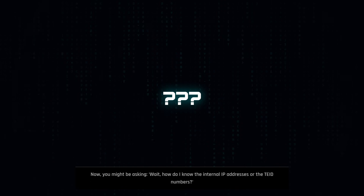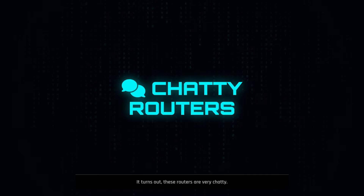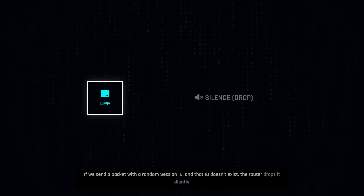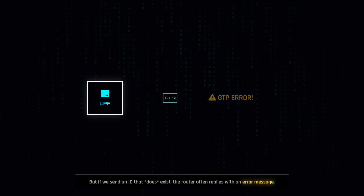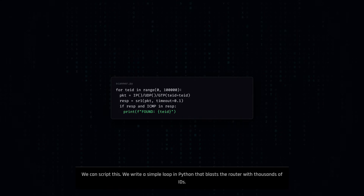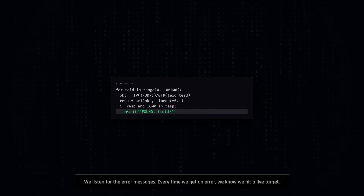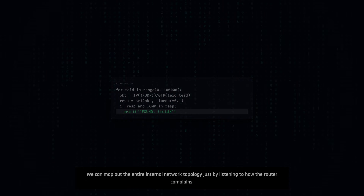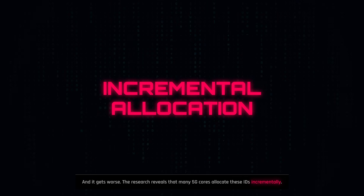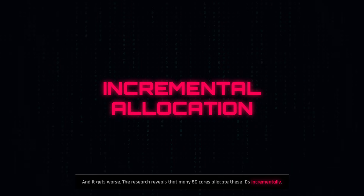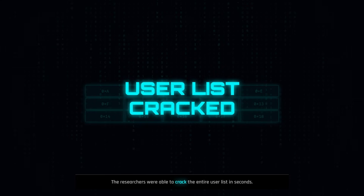You might be asking: how do I know the internal IP addresses or the TEID numbers? We use a technique called Oracle enumeration. It turns out these routers are very chatty. If we send a packet with a random session ID and that ID doesn't exist, the router drops it silently. But if we send an ID that does exist or is formatted incorrectly, the router often replies with an error message. We can script this — a simple loop in Python that blasts the router with thousands of different IDs. We listen for the error messages. Every time we get an error, we know we hit a live target. We can map out the entire internal network topology just by listening to how the router complains. And it gets worse: the research reveals that many 5G cores like Open5GS and Free5GC allocate these IDs incrementally. If I find that ID number 10 is active, I know that number 11 is the next user. The researchers were able to crack the entire user list in seconds.